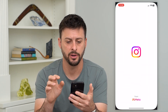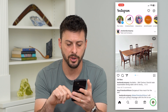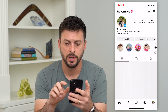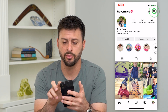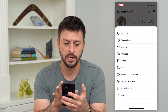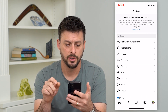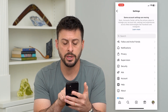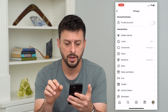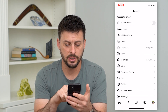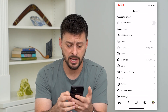Let's go into Instagram and tap on our profile at the bottom right. Then tap the three lines at the top right and get into settings. The third option is privacy — let's go there, and towards the bottom you can see active status.